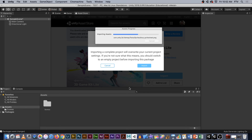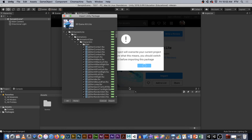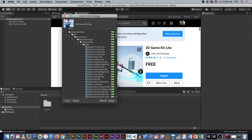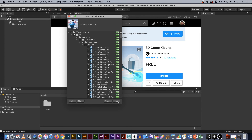Just let this kit load and we'll get going. A nice thing about this kit is it already has a lot of the editor extensions you need from the package manager — it'll just put those in there for you. Things like Polybrush and ProBuilder are ready to go. Once this loads up, it's going to say import; we'll say yes and import it into our project.